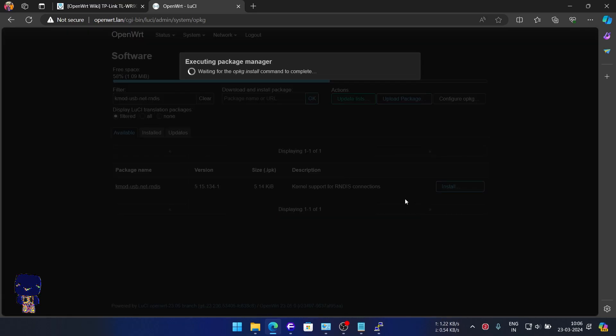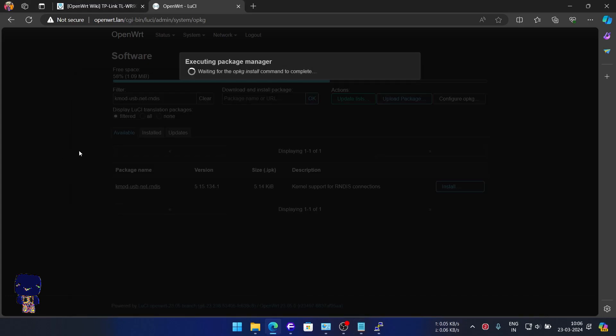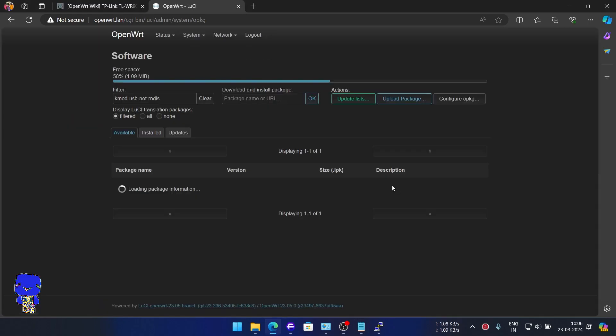Remember we enabled SSH. The same can be done using the terminal and these are its commands. In here, we will simply copy the names and install one after another. This process will take time.